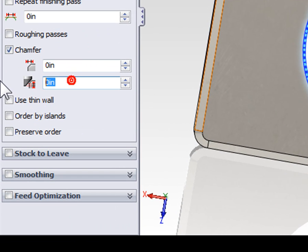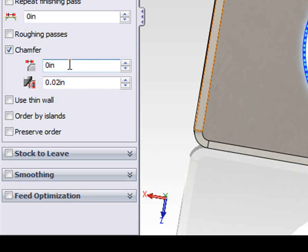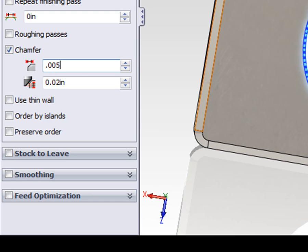Again, we want a tip offset of 20 thousandths of an inch, but in this case, we also need to define the size of the chamfer. When you're using the chamfering operation to do precision deburring, my suggestion is to set the size to five thousandths of an inch.